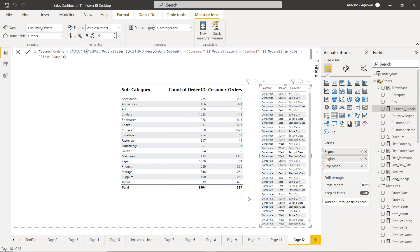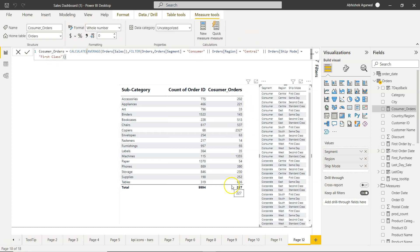So you can have multiple OR conditions, but the numbers will change accordingly and you should know how to interpret these numbers. What we are saying is average sales if the segment is consumer OR central OR first class, and based on that the value is coming up. That's mainly what I wanted to show you—how you can specify multiple conditions using AND or OR and get the output that you are expecting.